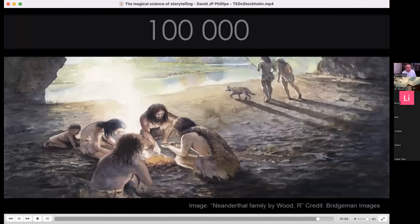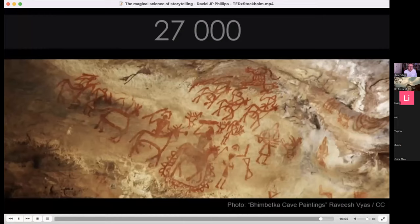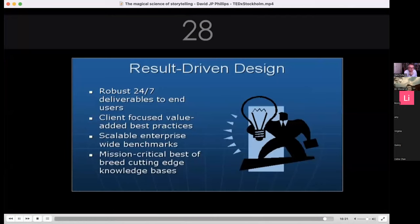He closes by noting he's known as 'Mr. Death by PowerPoint.' His final point: 100,000 years ago we started developing language and using storytelling to transfer knowledge. 27,000 years ago we used cave paintings. 3,500 years ago we started using text. 28 years ago PowerPoint was born. Which one do you think our brain is most adapted to? Thank you very much.